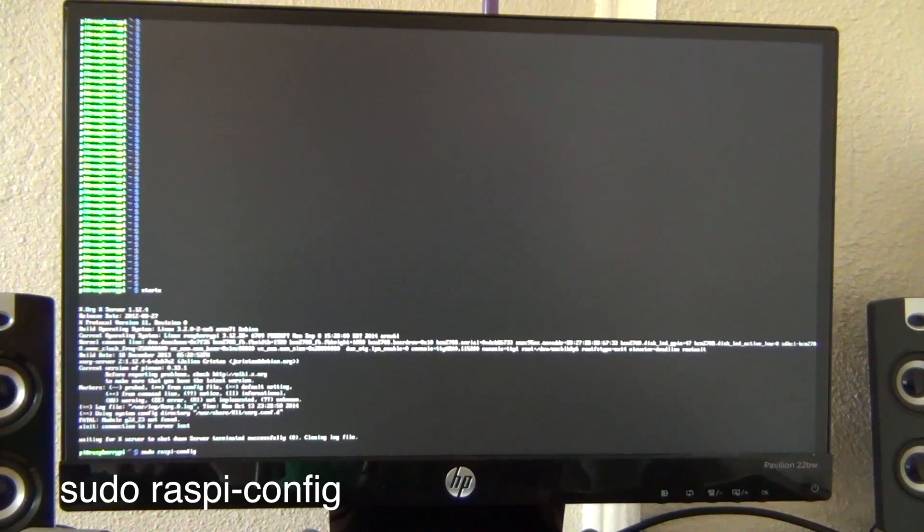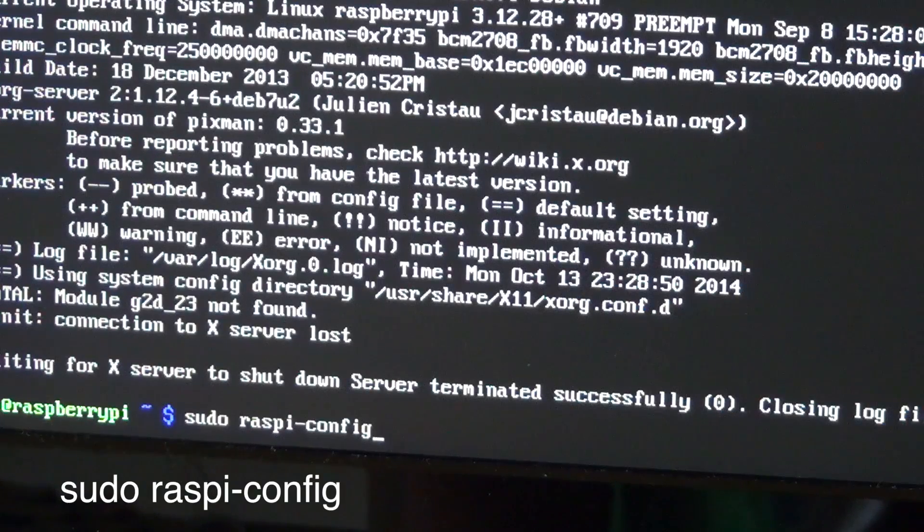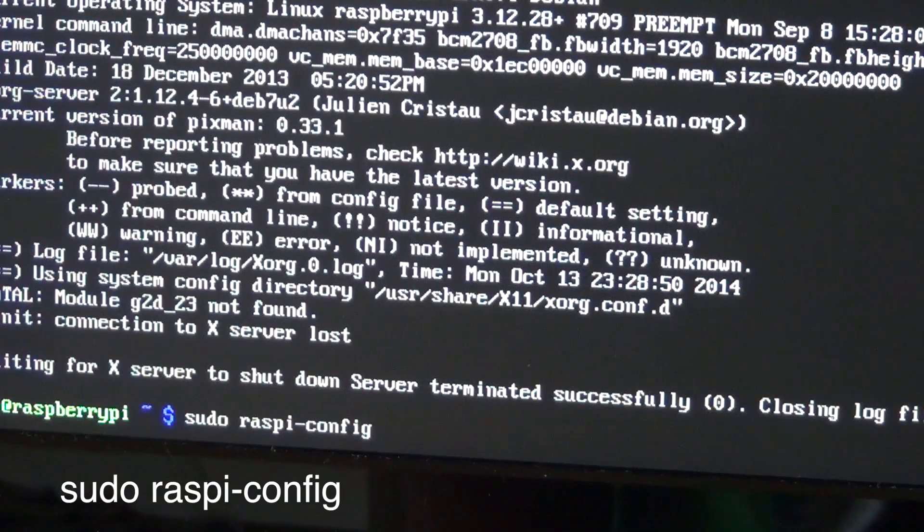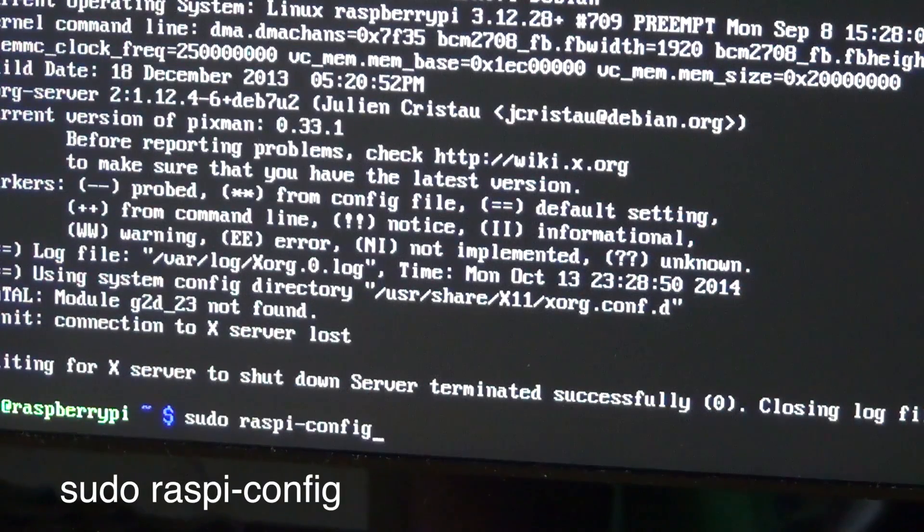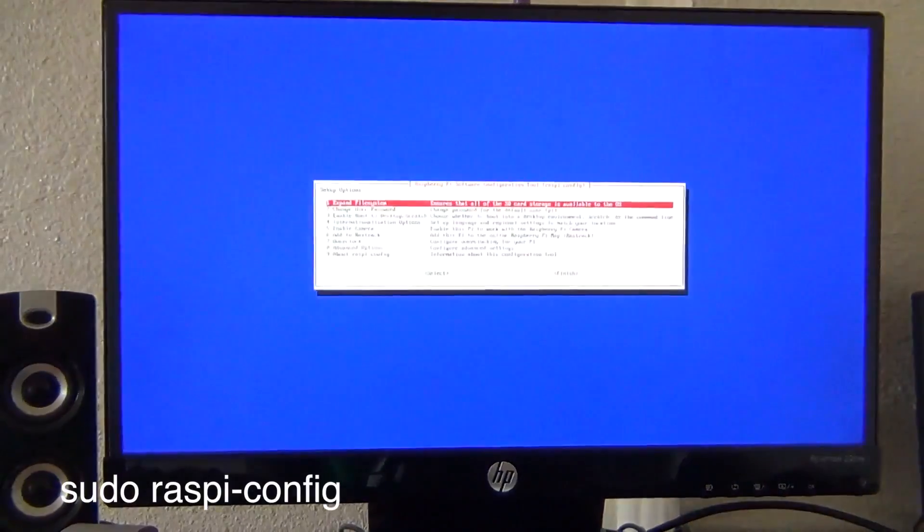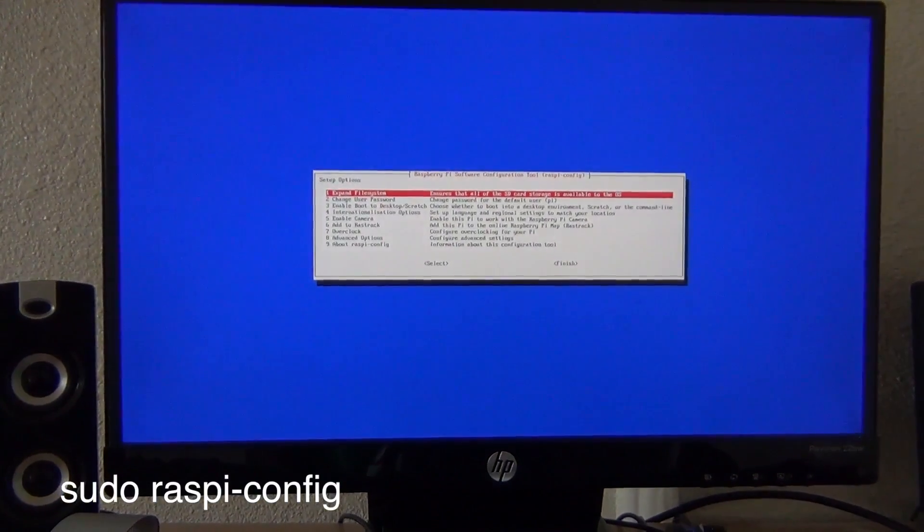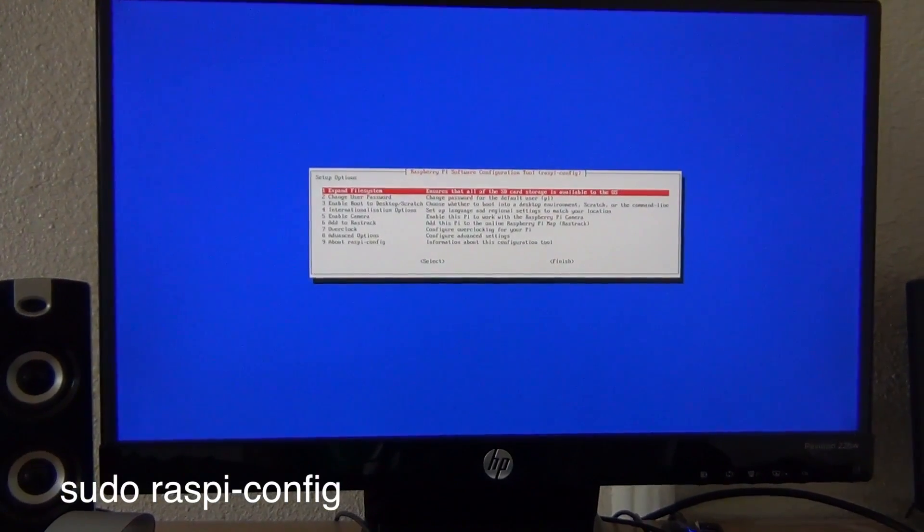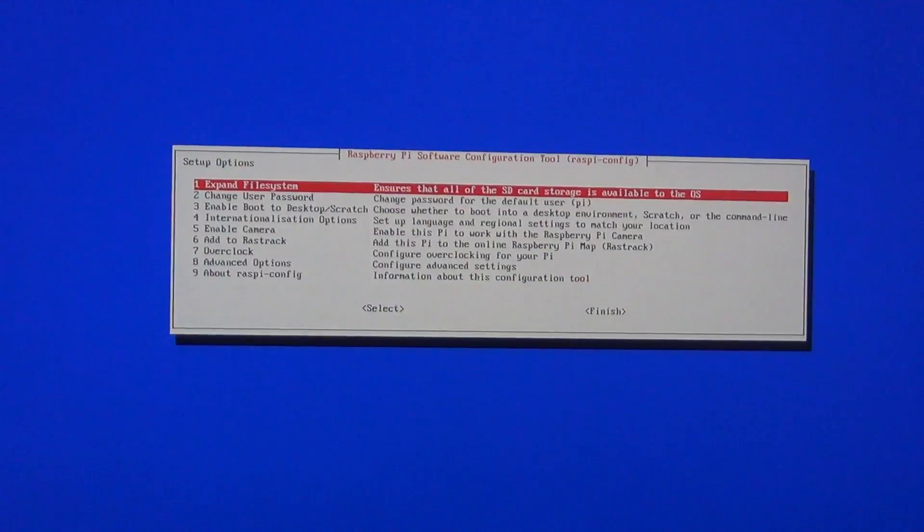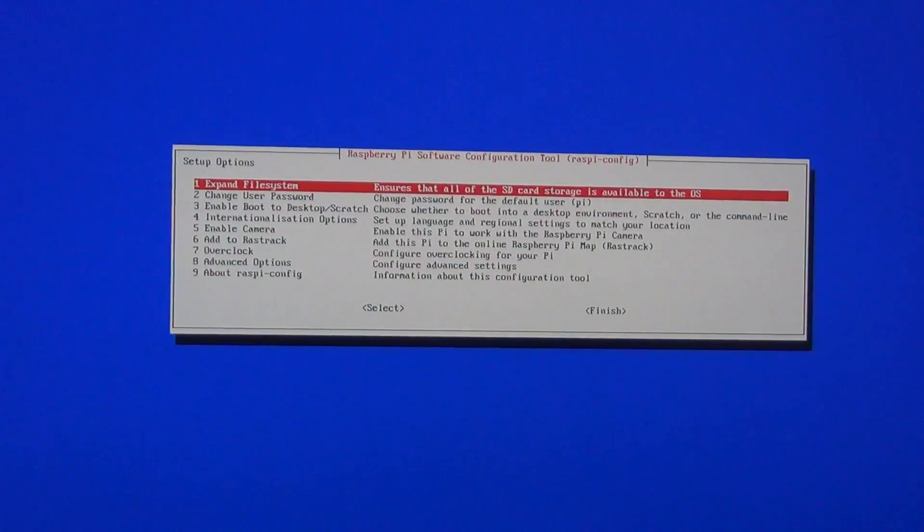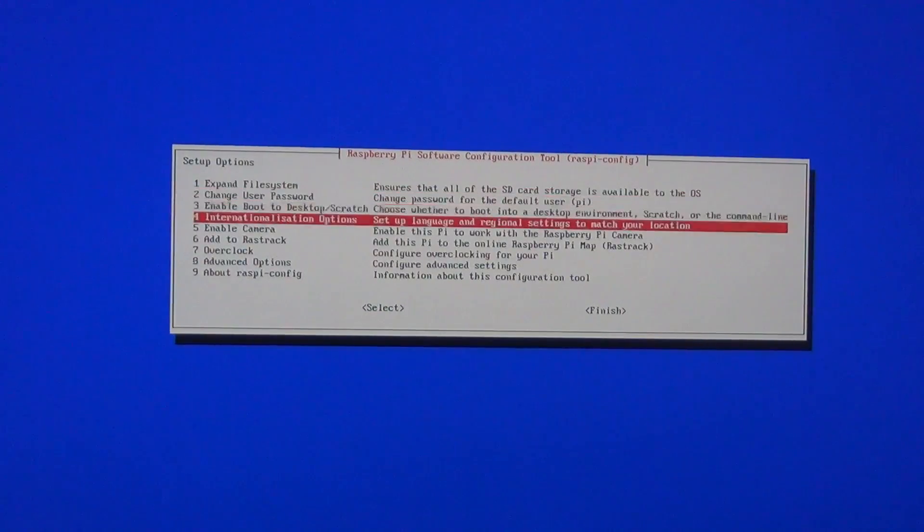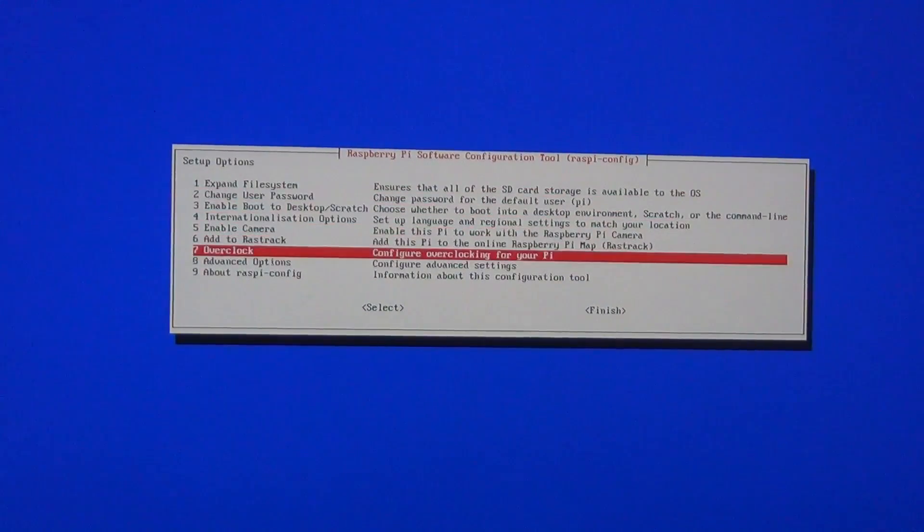Type this into the terminal. Now it's going to prompt you this screen, so I'm going to hit the arrow key down until overclock and hit enter, hit enter again.